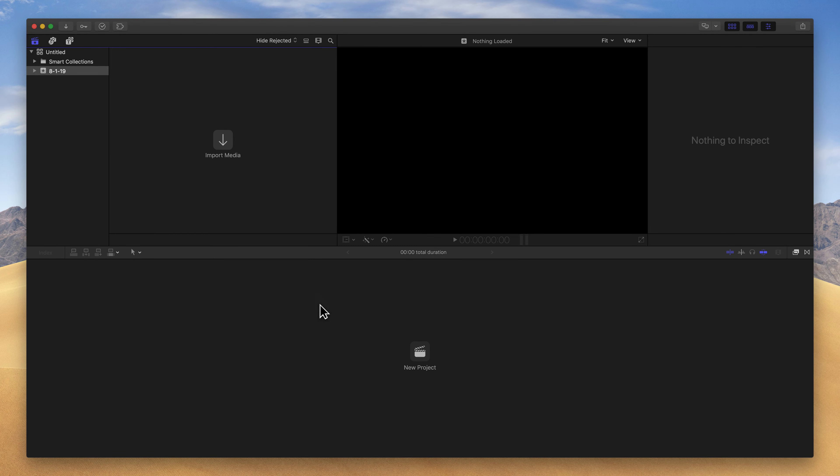There are apps such as Adobe After Effects, whose pretty much sole purpose is to create VFX or visual effects. However, Final Cut Pro has some pretty cool effects built in, and you can get many plugins to extend the functionality. But let me show you how to get started with effects inside of Final Cut Pro.